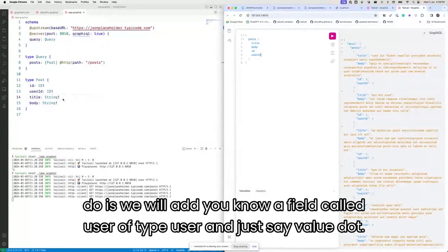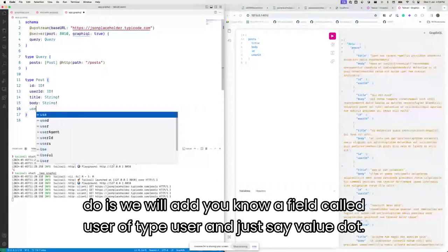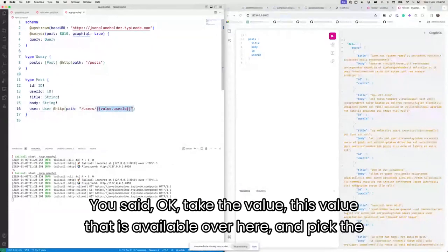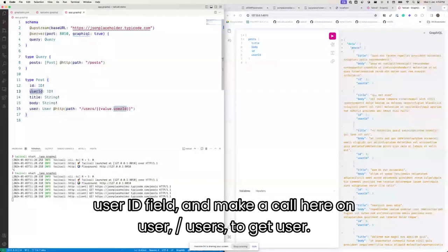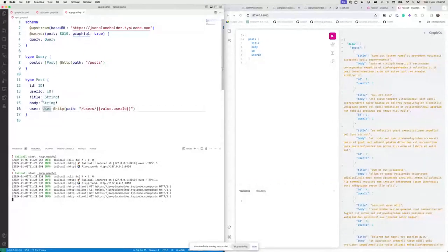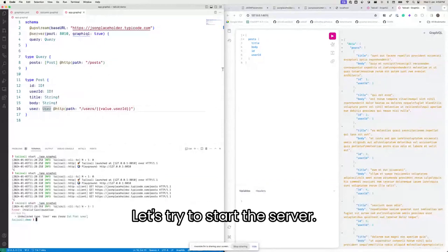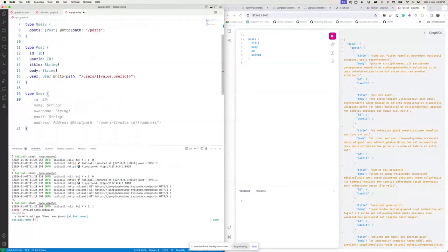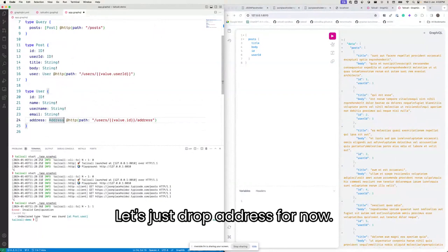What we'll do is add a field called user on the Post type. Using a simple mustache template, we say: take the value available here, pick the user ID field, and make a call to /users to get the user. When you do that, you're essentially integrating the user information right into the post. Let's wire this up — we need to define the User type.